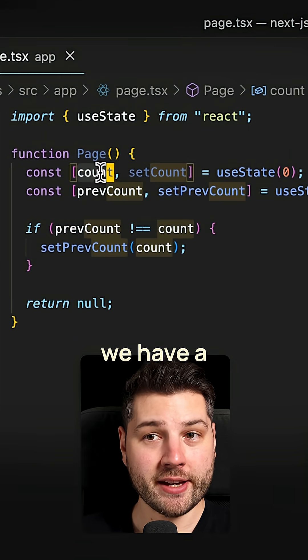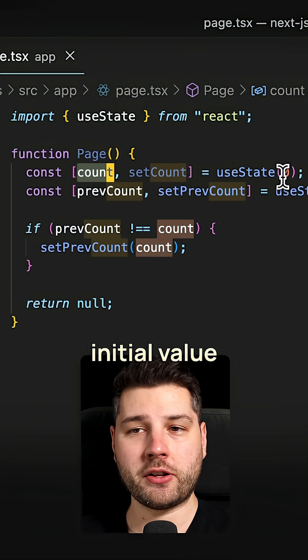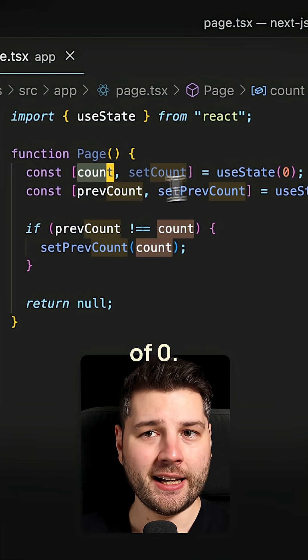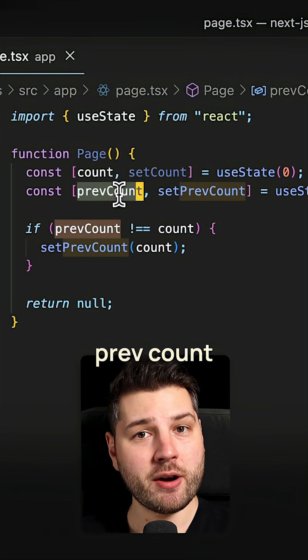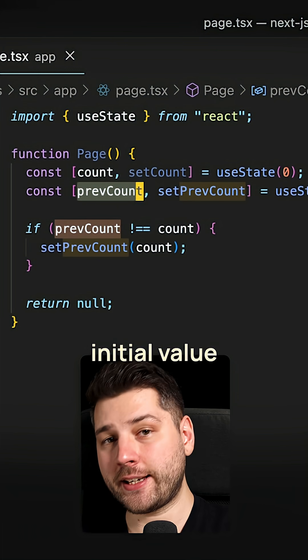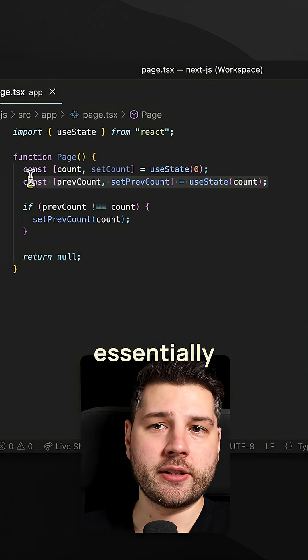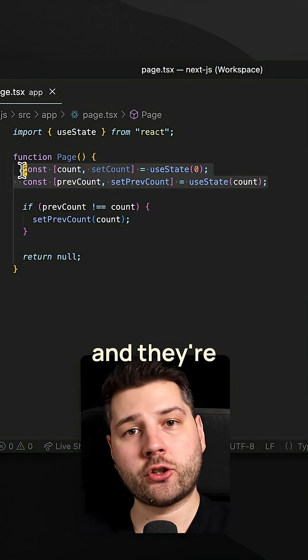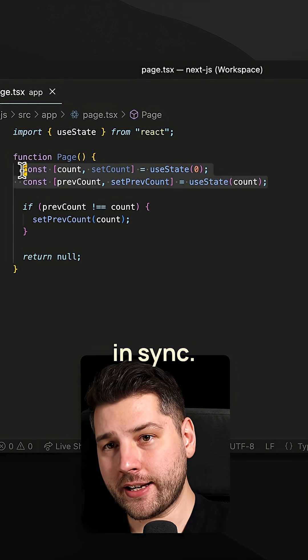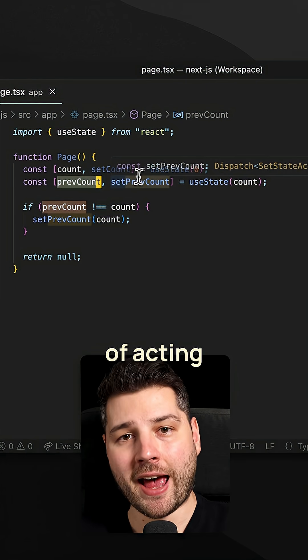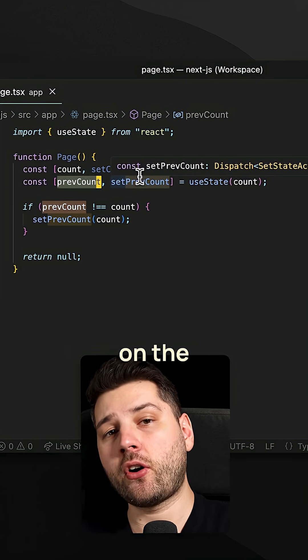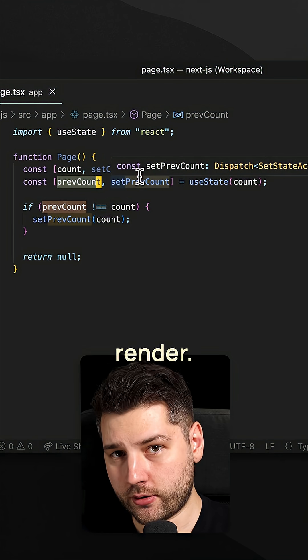So here we have a count state variable with an initial value of zero. And then we have this prevCount variable here, which gets its initial value from the state of count. These are essentially two variables and they're meant to be in sync. And this previous count here is kind of acting like the previous value of the count on the previous render.